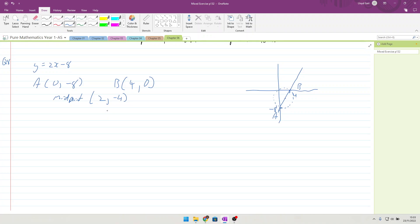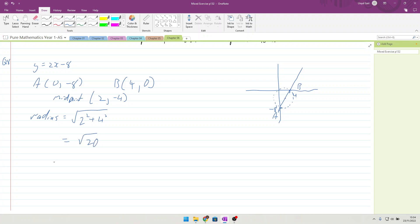Now what we need is the radius of this circle. We need to know the length from the midpoint to one of the things. So we'll just use from A to the midpoint. So radius is equal to the square root of, the difference of the x's is 2 squared plus 4 squared.